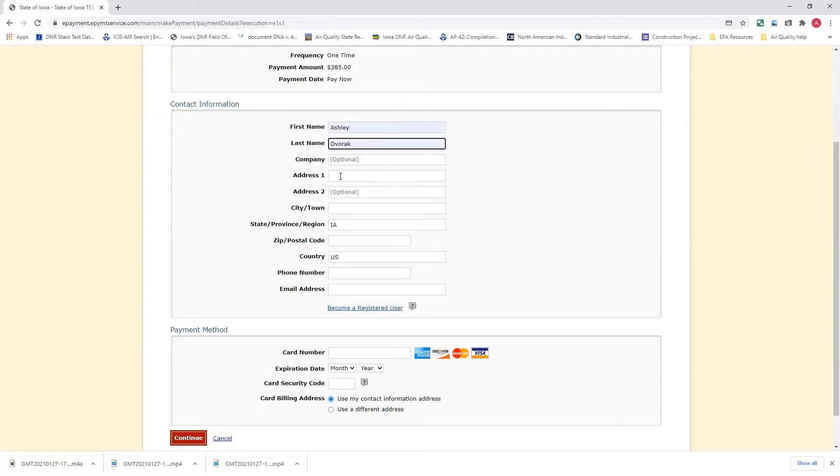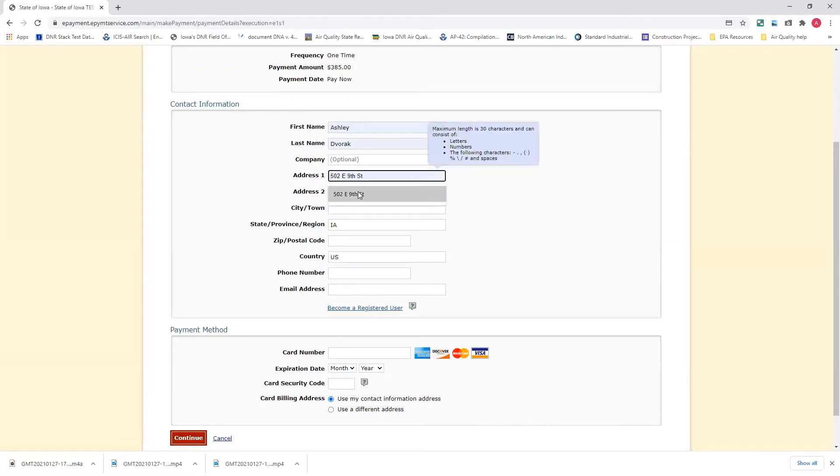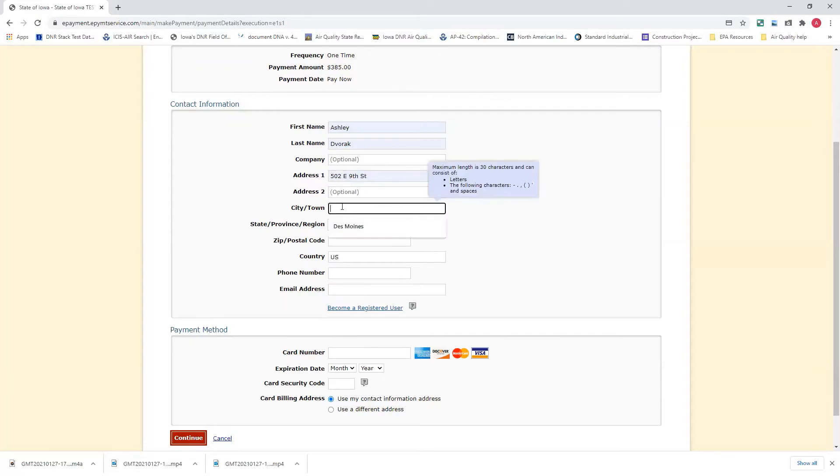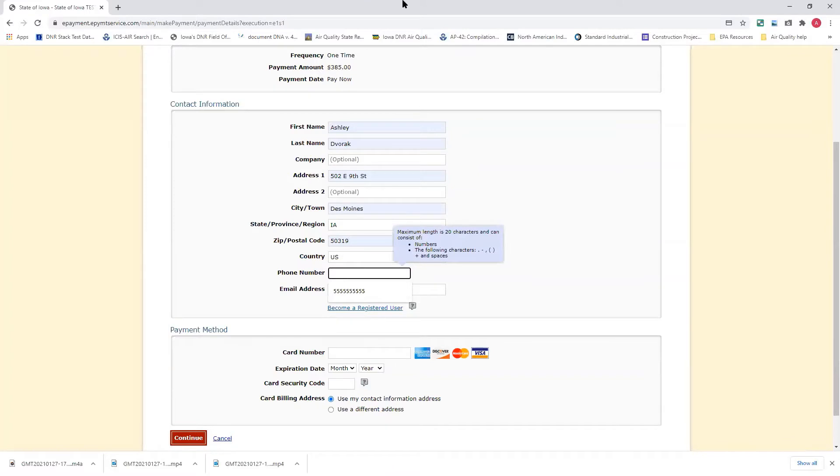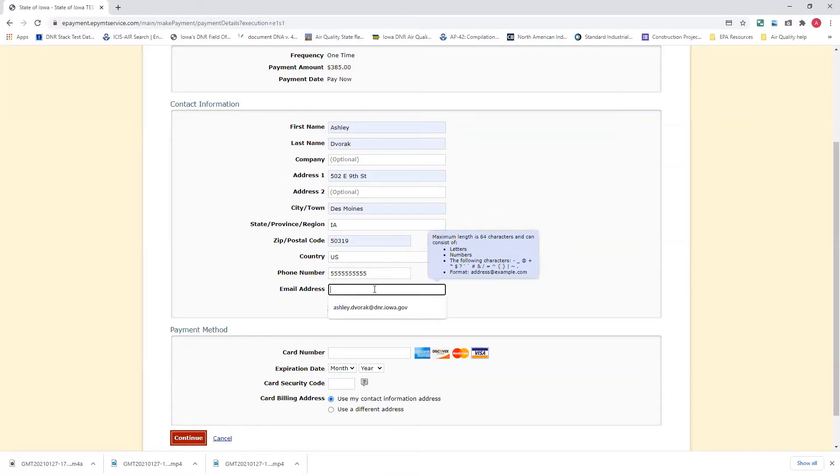Obviously, if you're paying from a different state, or your billing address, your contact information is from a different state, you'll have to change that. Right now, Google Chrome is filling this in for me. If this wasn't your first time, you would have to type all this information in, like I'm showing you now.